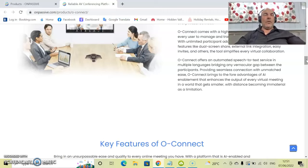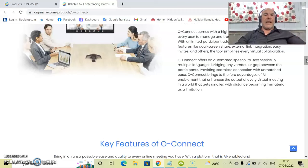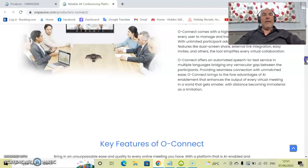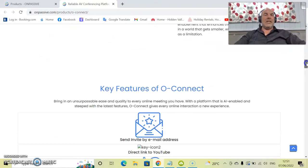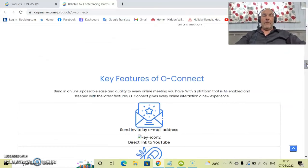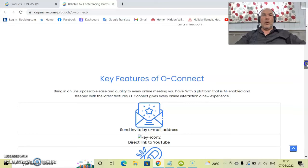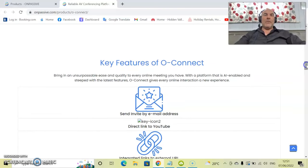In a world that gets smaller with distances becoming immaterial, especially with COVID and what is happening, this is a fantastic solution to being able to have conferences all over the world with various people.